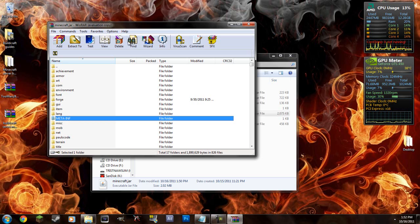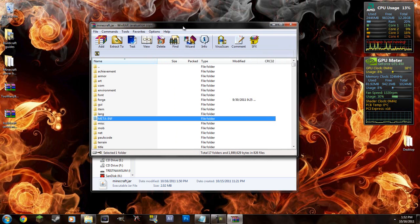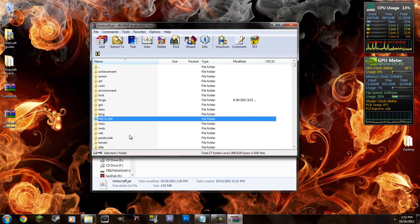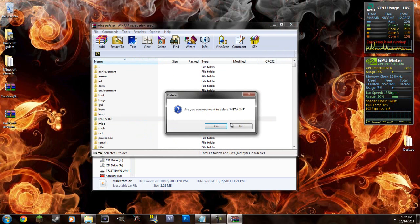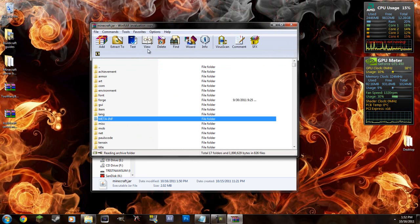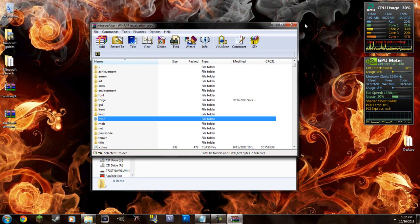So open up your minecraft.jar again if you didn't delete the meta inf folder. If you did then you know what you're doing. I just forgot about it. Just slipped my mind. So make sure you delete the meta inf folder only in the minecraft.jar but not the server one.